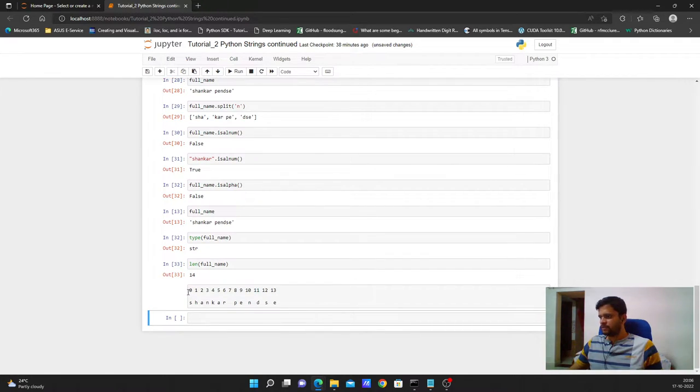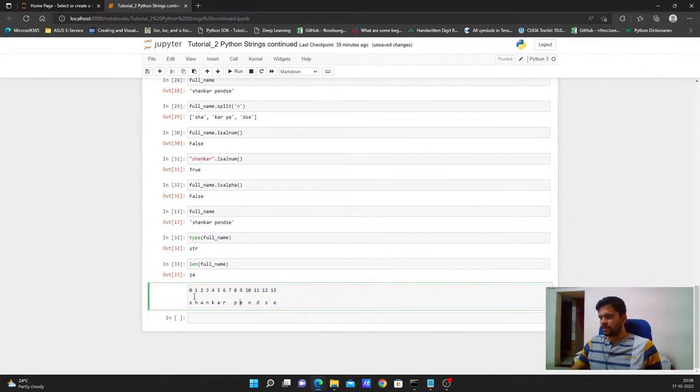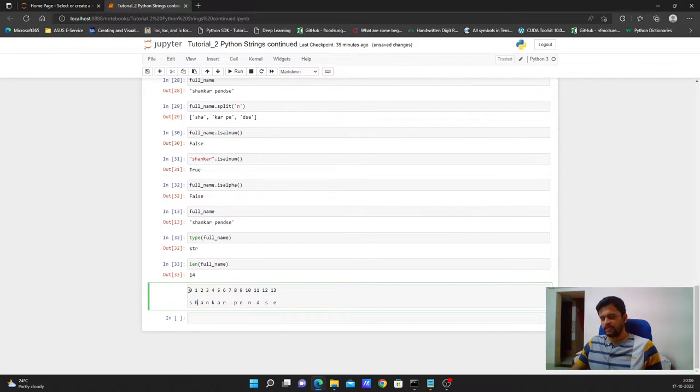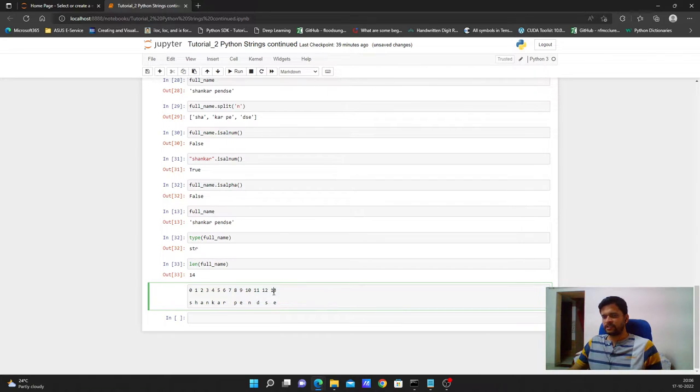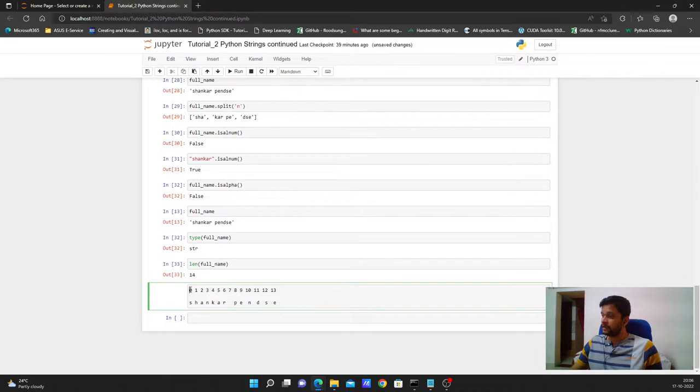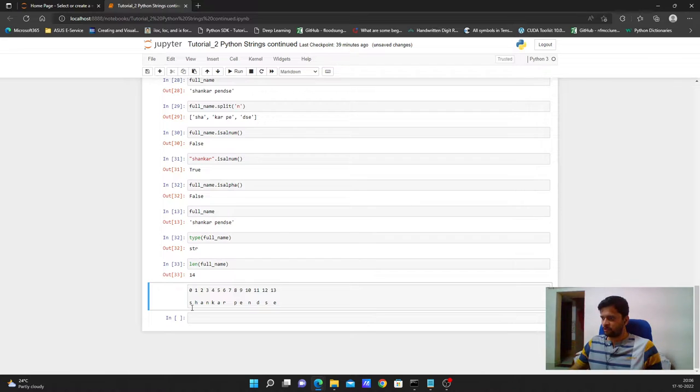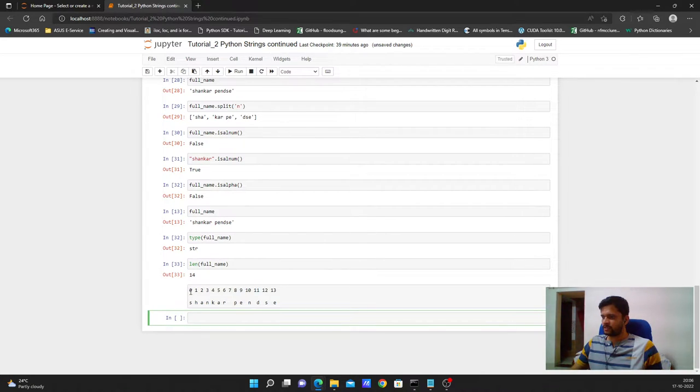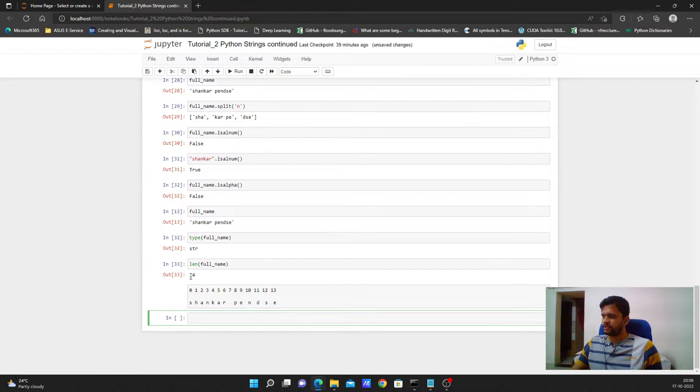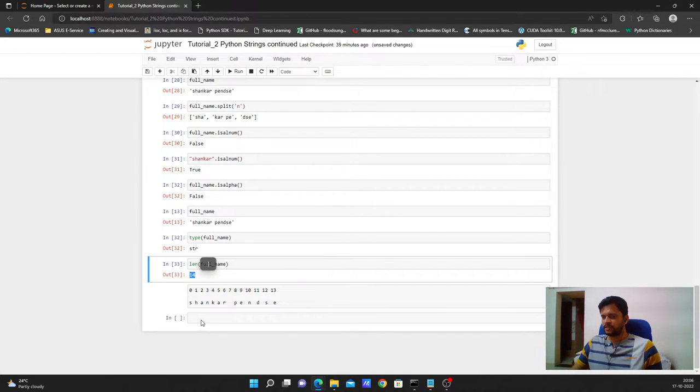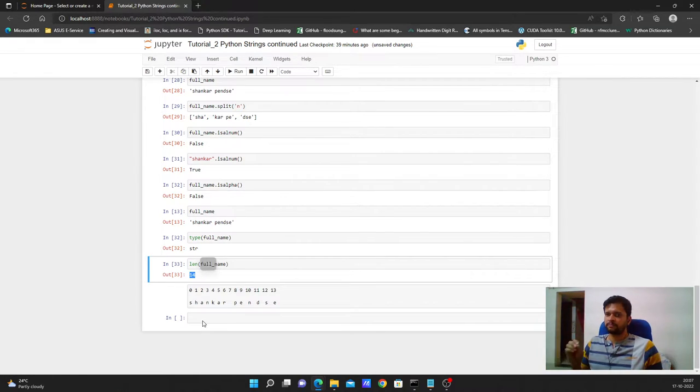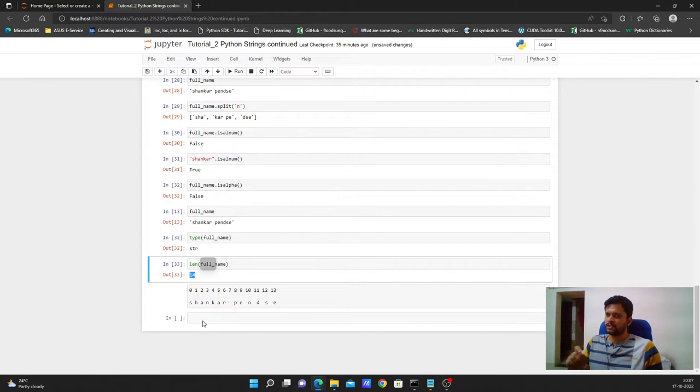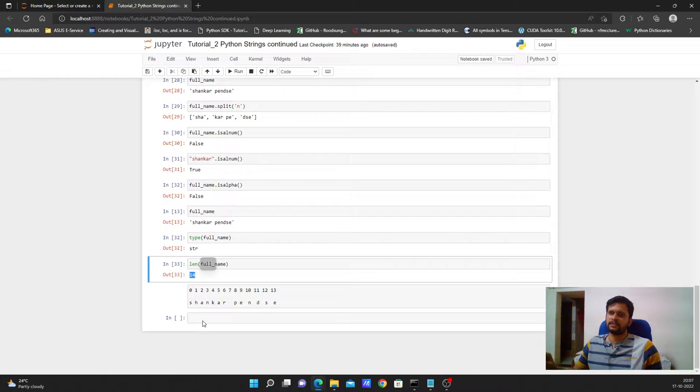What are these called as? These are called as indices or positional indices. At 0th position we have S. At first position we have H. Similarly at sixth position we have R and at the 13th position we have E. Position always starts from 0 and length or the count always starts from 1. That is why length is 14 and position indices ends at length minus 1. So if I have a string of length 14 the positional indices ends at 14 minus 1, the 13th index. If I have a string of length 8 the last positional index will be 7, 0 to 7 which will result in 8 characters.